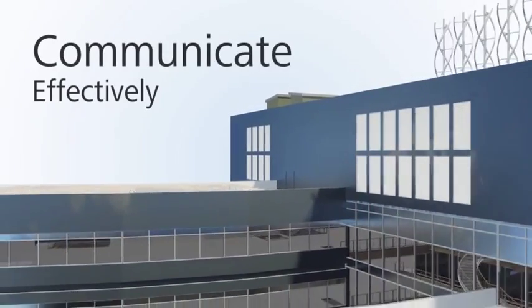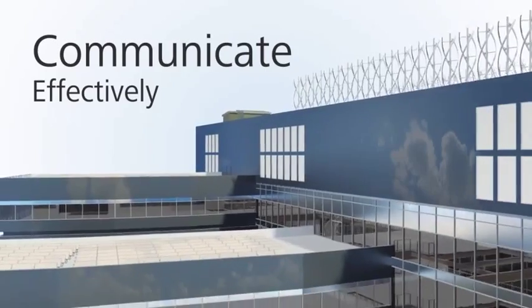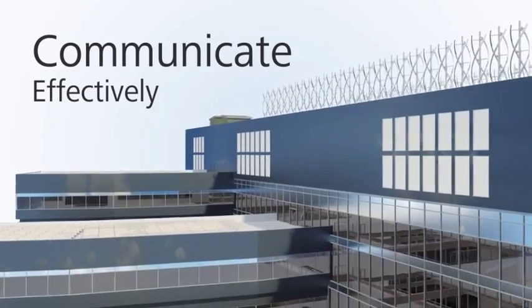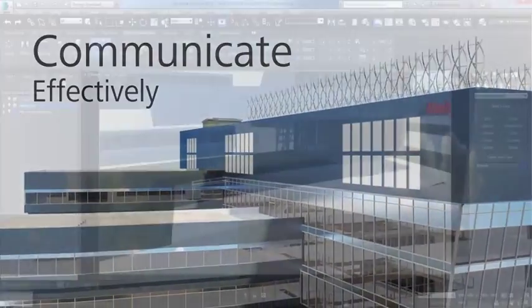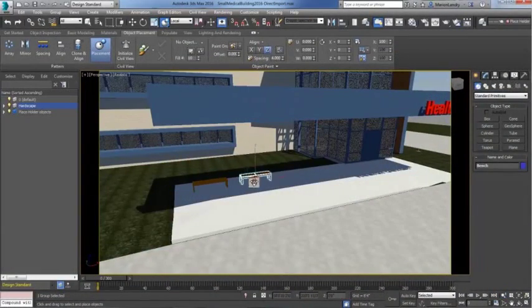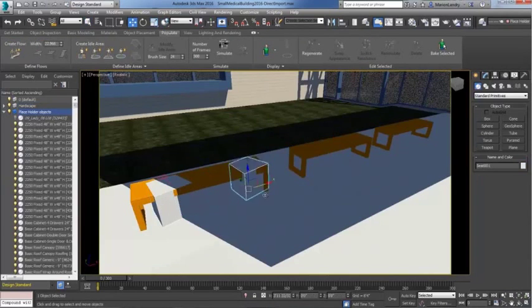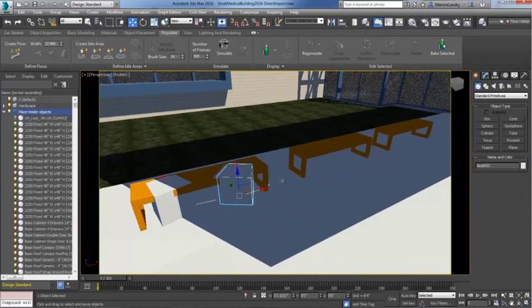Communicate your ideas more clearly and effectively through visualizations that help the viewer understand your design and that can help you win business and get approvals.